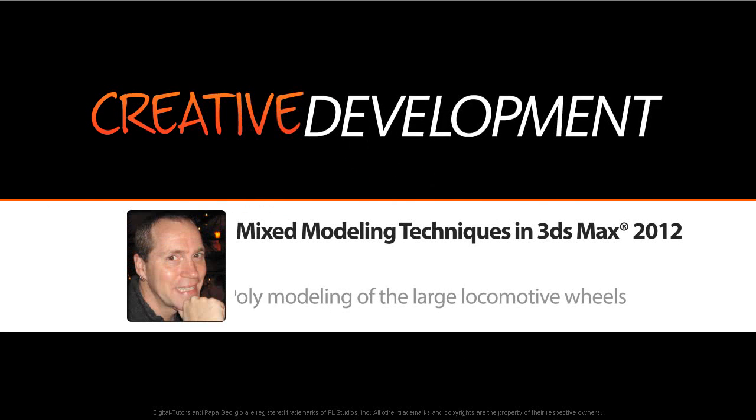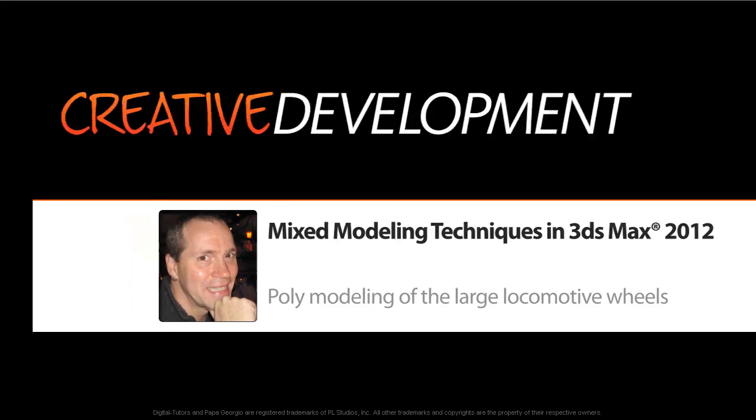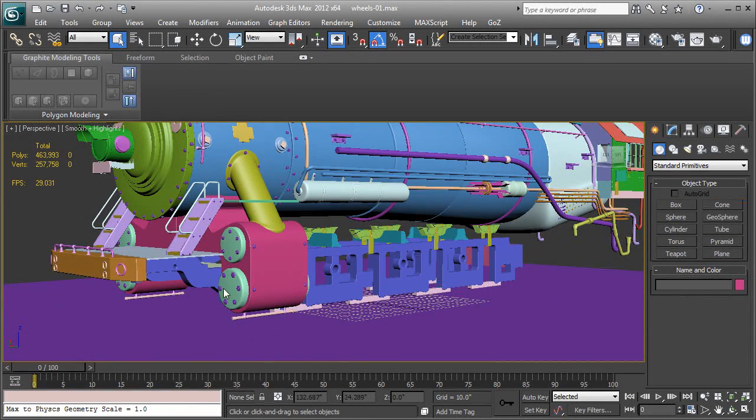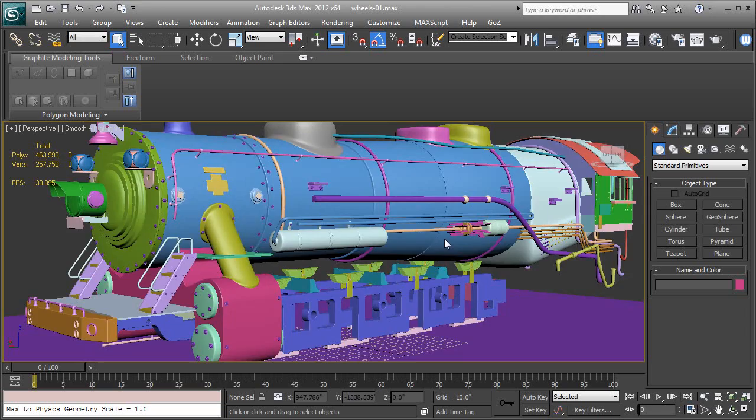In this video we're going to create the wheels that go along the side of the train. There's two different types of wheels: one large spoked one and then there's a smaller one that goes in the front.